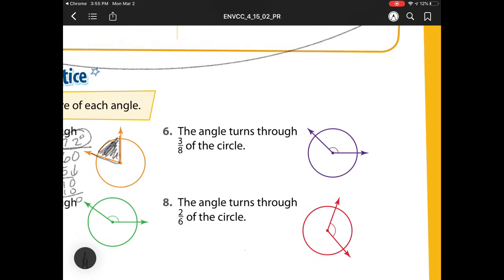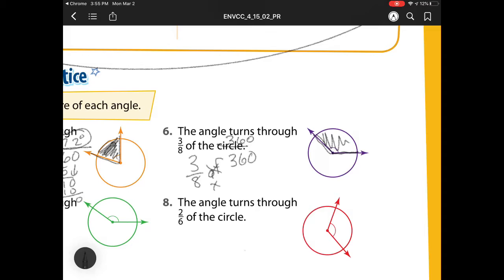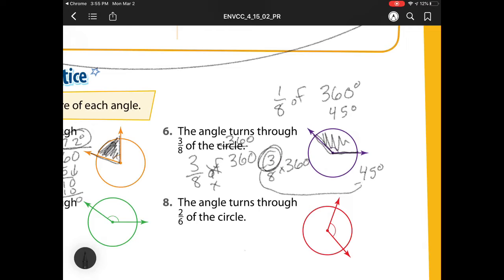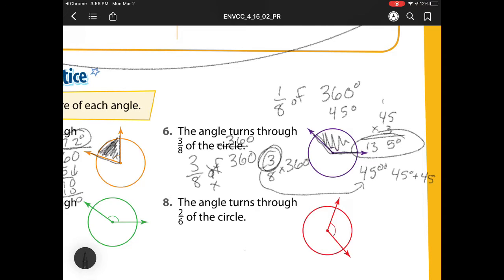Hang over to number 8. The angle turns through 3 eighths of the circle. So I'm looking for this mystery part right here — that's 3 eighths of the circle, and the circle is 360. Remember that 'of' means I am multiplying. I have two options: I can do 3 eighths times 360, like we did in that last problem, or I can think about my units. 1 eighth of 360 is 45 degrees. Here I have 45 degrees but I have three groups of them — one group, two groups, three groups. So I can do 45 times 3. My answer is 135 degrees. 3 eighths of a circle is 135 degrees.